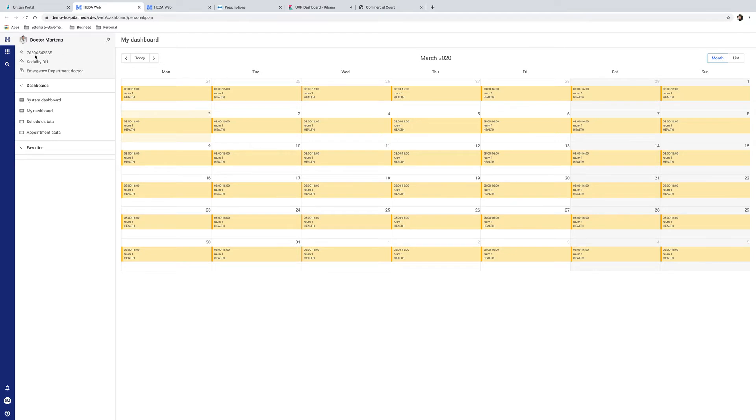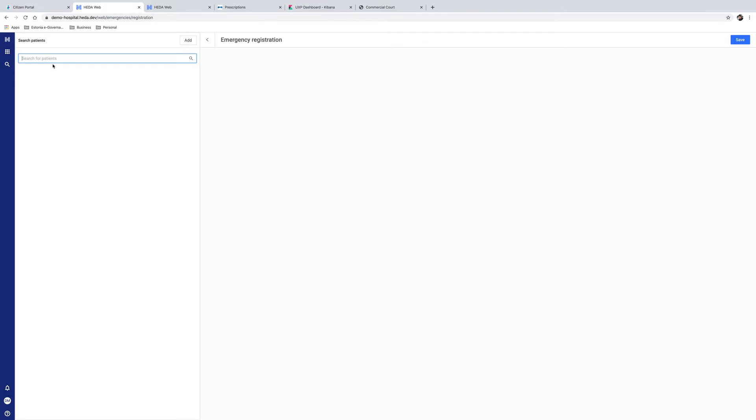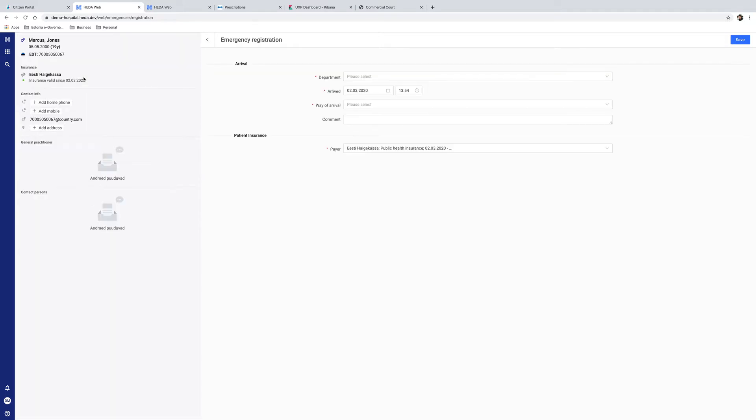We will be going through a scenario where a patient is brought to the emergency room by ambulance, and the doctor will go through the registration procedure. To get started, the doctor searches for the patient using his personal ID number. Once the patient is identified as Marcus Jones, the registration procedure can start.